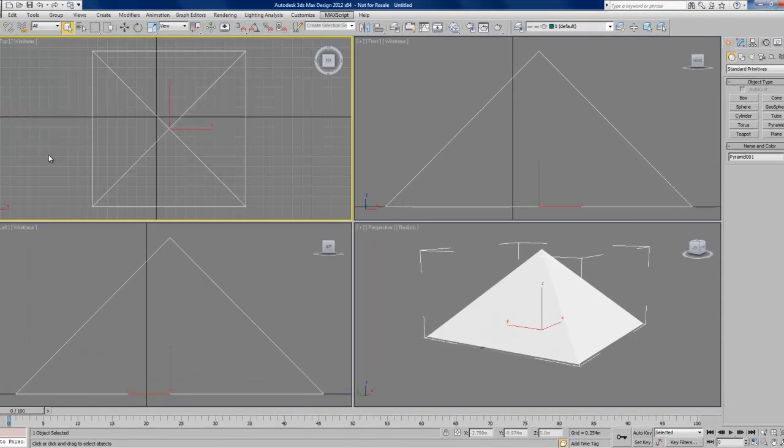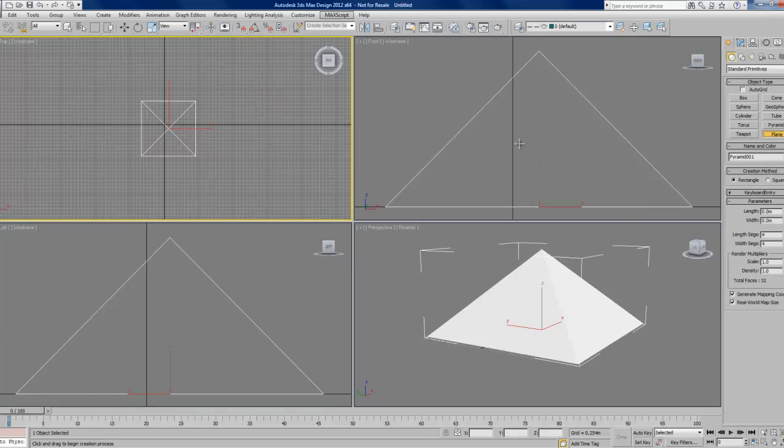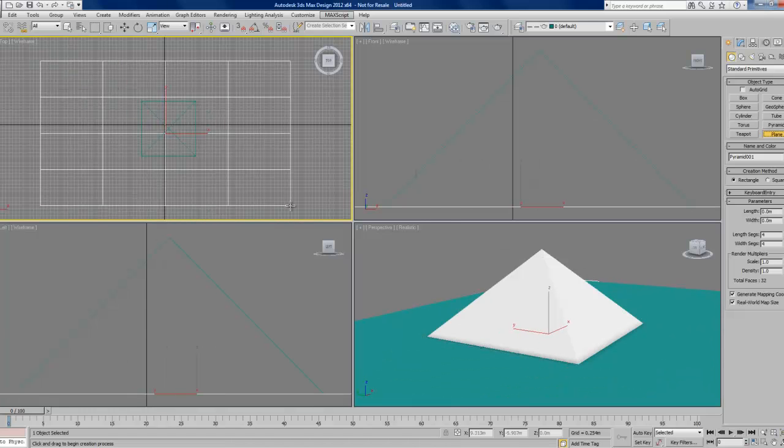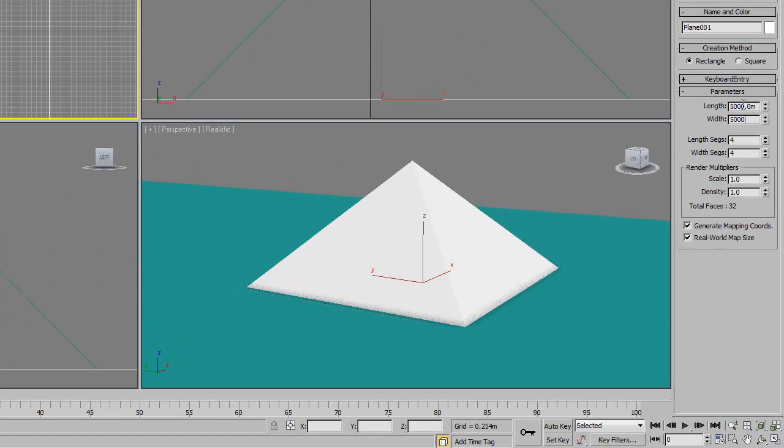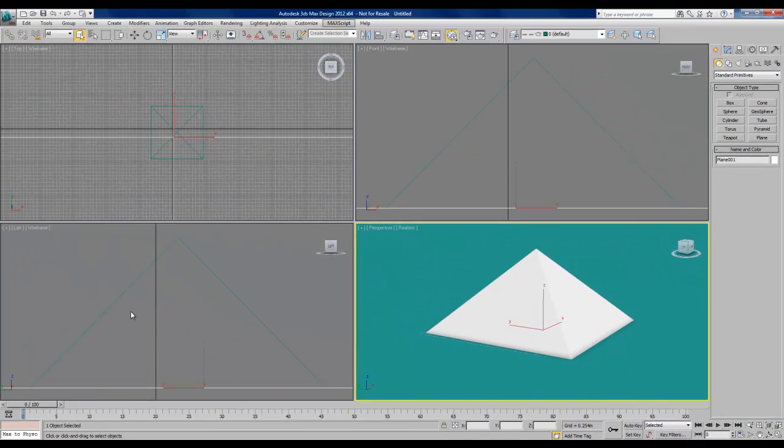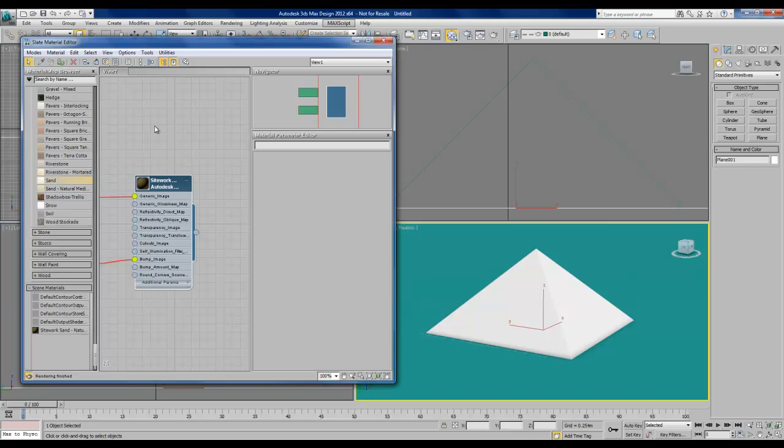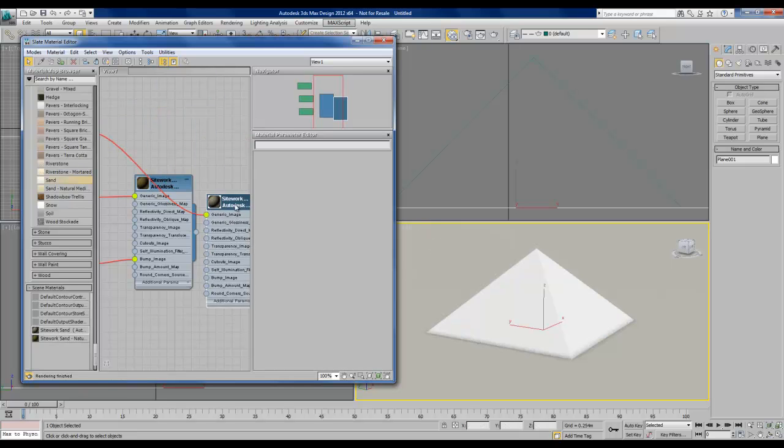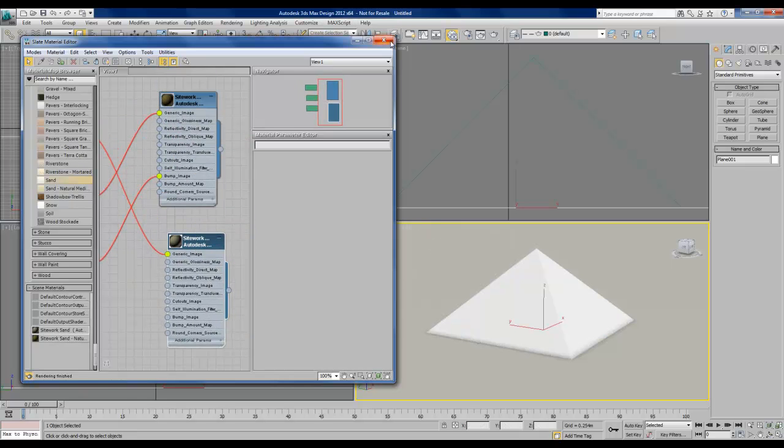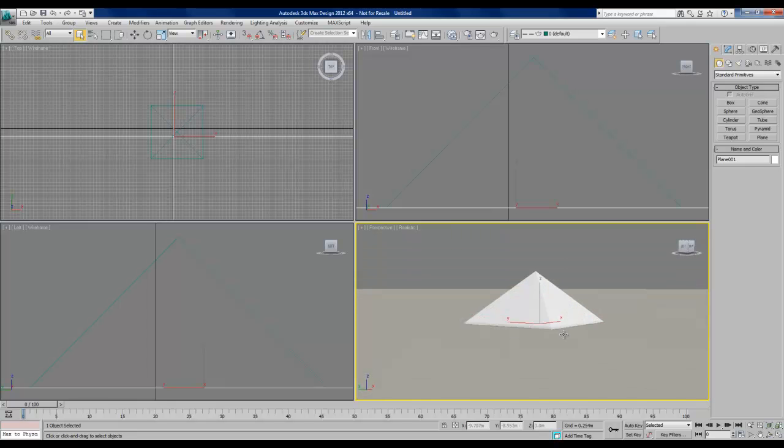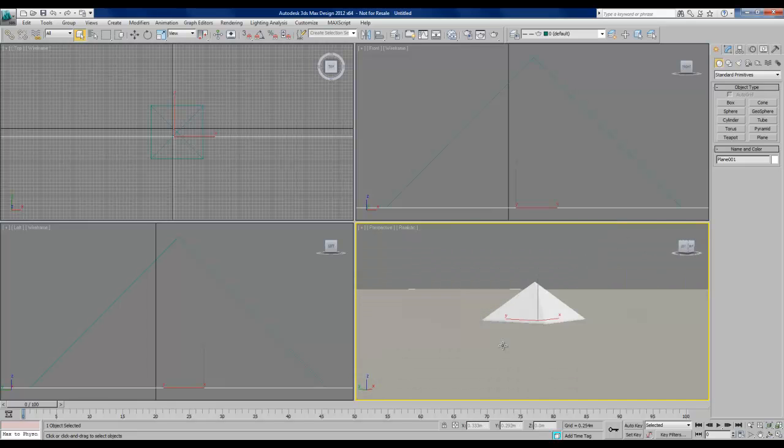I also want some kind of ground because I've found that these daylight systems work better if we have a ground object. So I'm going to use a plane and I'm going to make it fairly large. We're going to go with 5000 by 5000 meters. The length segments don't matter in this situation. And I'm also going to put a material onto that plane, a different kind of sand.